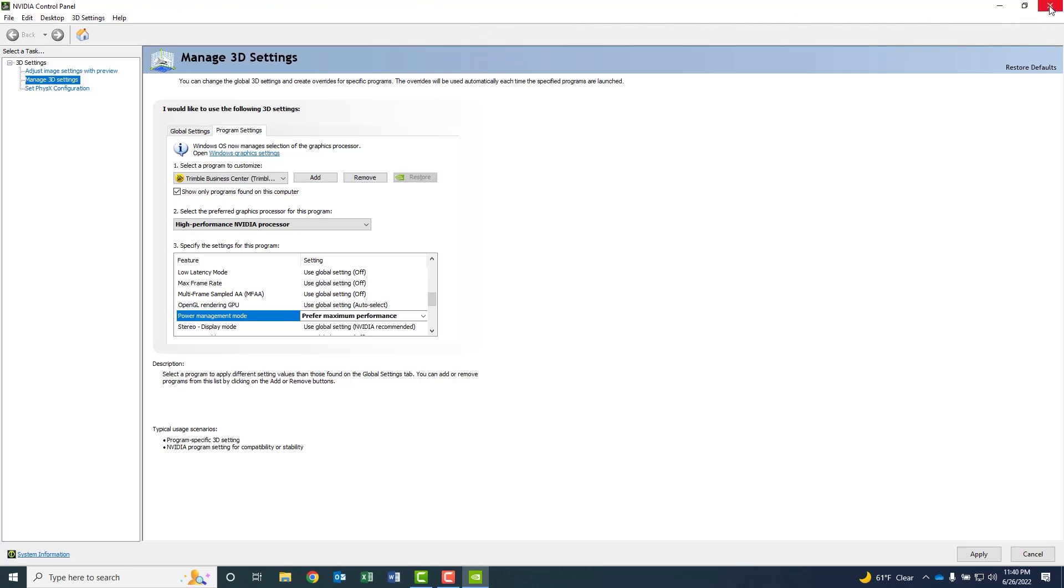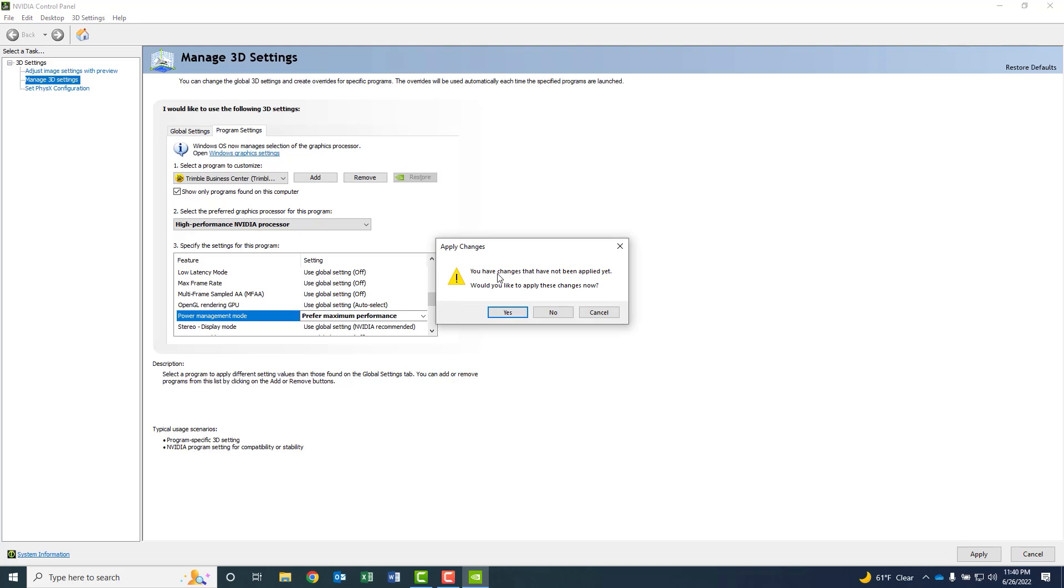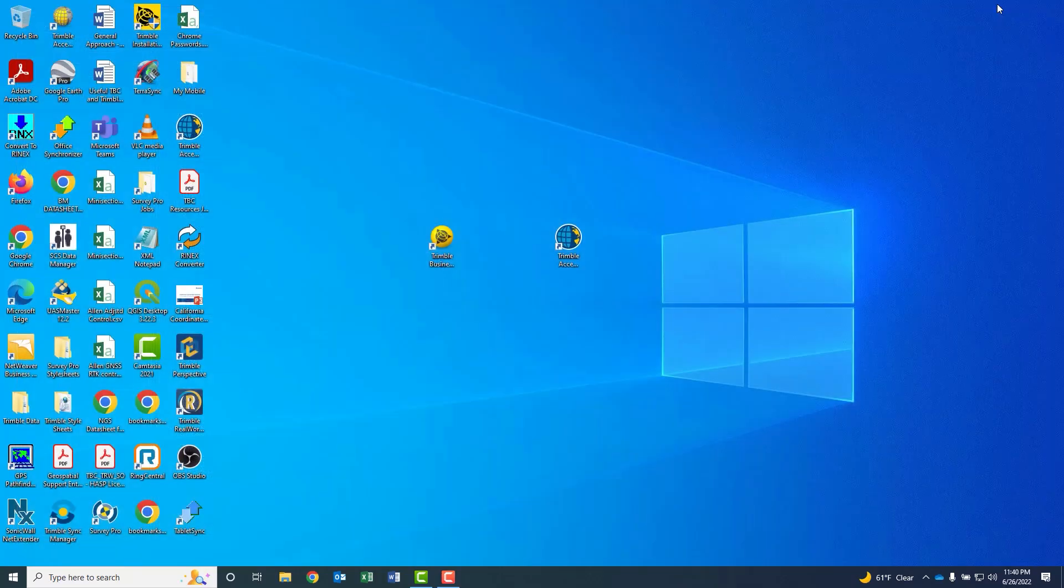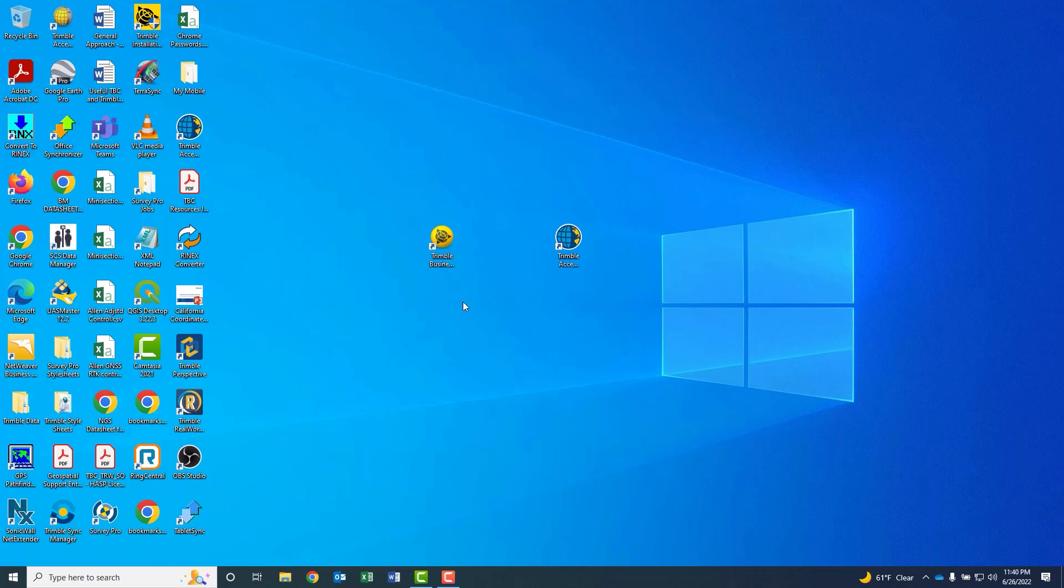So at this stage of the game, what we've done is we've basically updated our graphics driver, and we've told the software that we want to make sure that we're set up to use that dedicated graphics card. So now that you've done that, one other step that you can take is to maximize the allocated RAM memory when you're using the TBC software. Let me open up TBC. It's going to take just a moment to open.